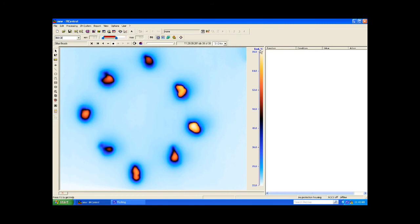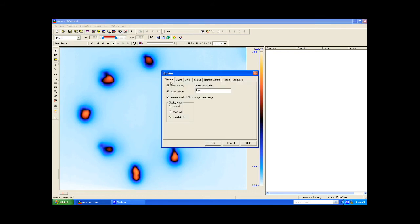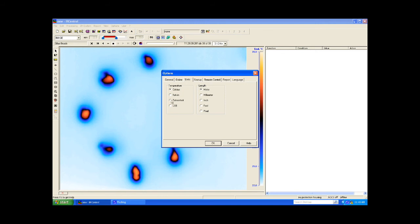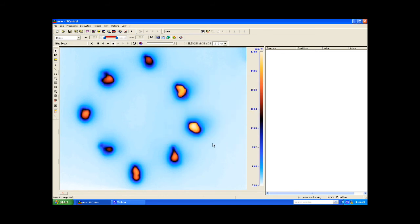The temperature units are currently set to degrees C. To work in another unit, such as Fahrenheit, we simply go to the top menu and select Options, System, and then click on the Units tab and select Fahrenheit.